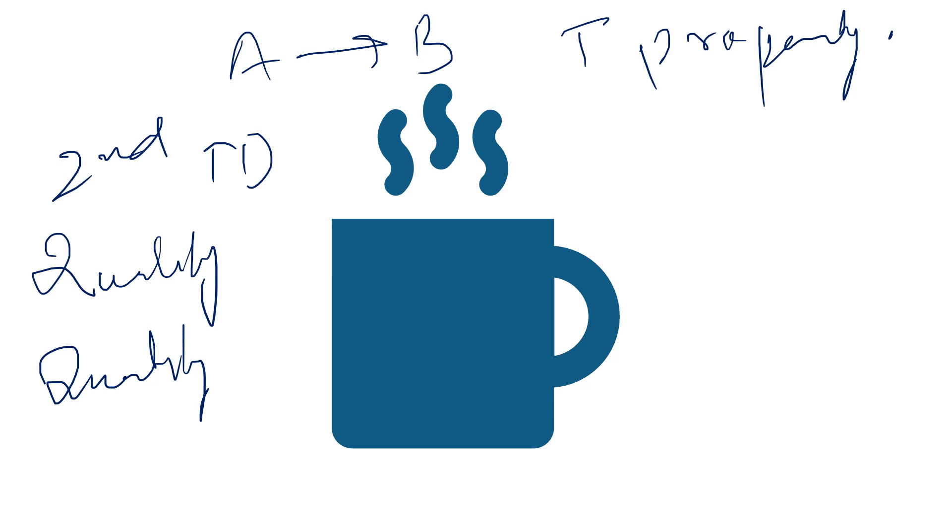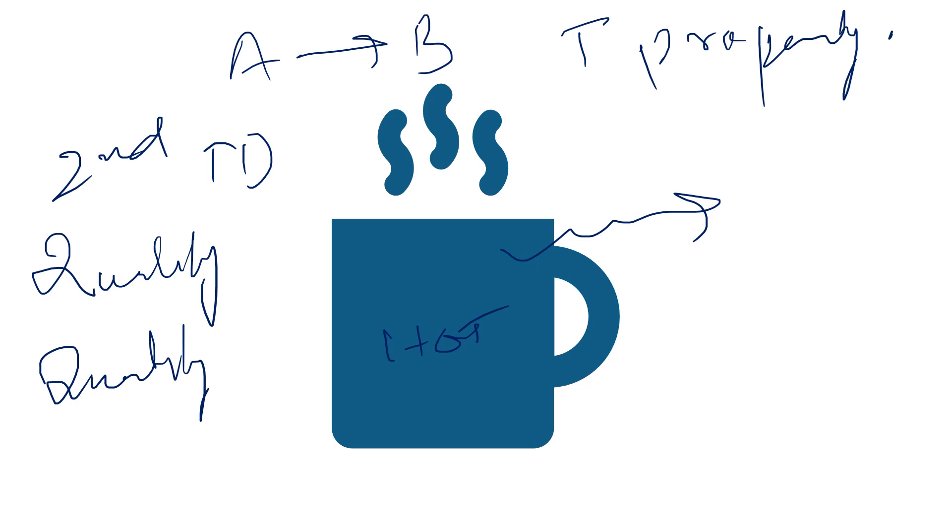For example, a cup of hot coffee left on a table eventually cools down. But a cup of cool coffee in the same room never gets hot by itself. High temperature energy of coffee is degraded, transformed into a less useful form at a lower temperature, once it is transferred to the surroundings.